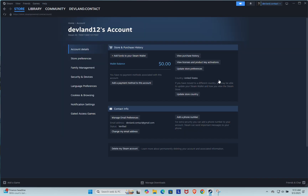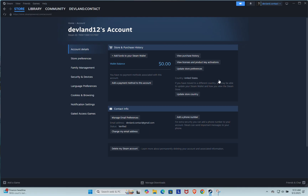On the account details page, scroll down to the section called store and purchase history. Here you'll see your current country listed. This country determines the currency used in the Steam store. To change it, click on update store country.